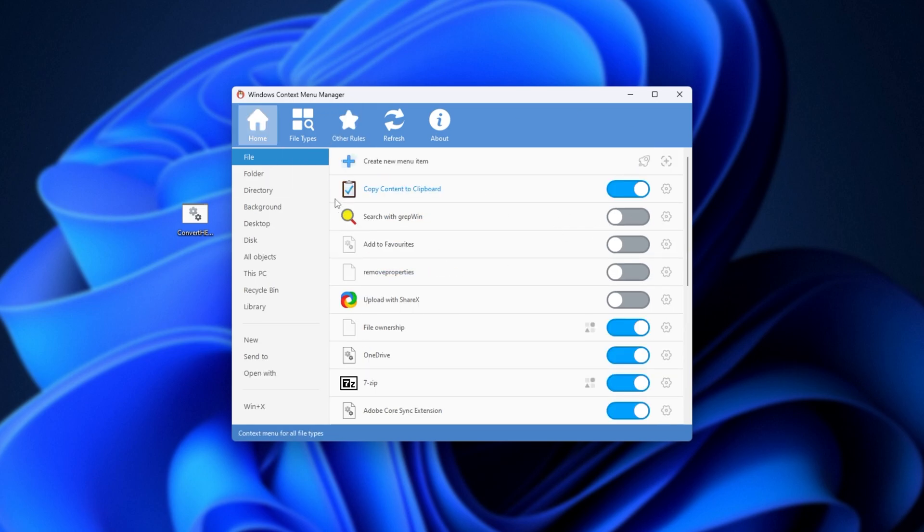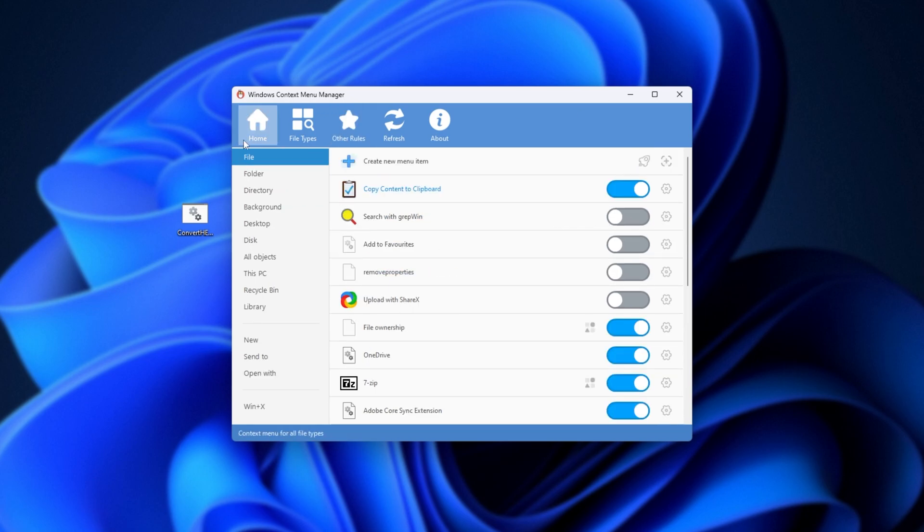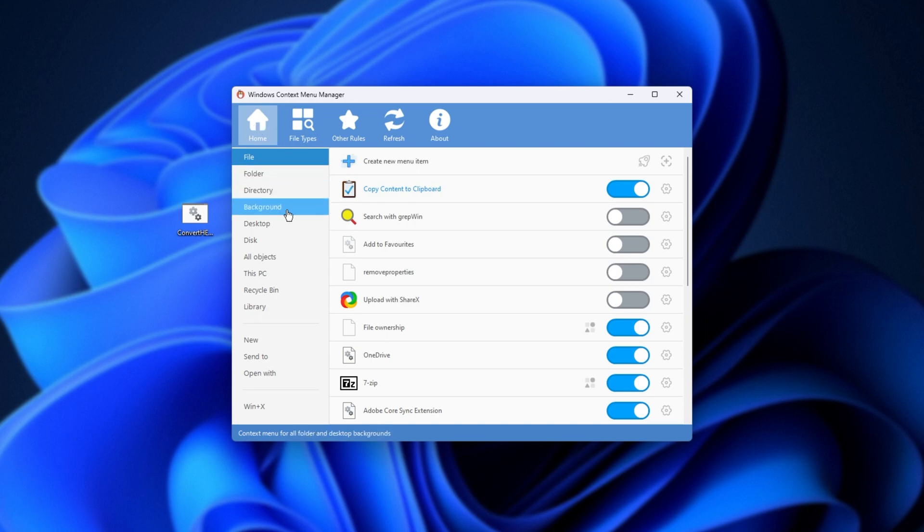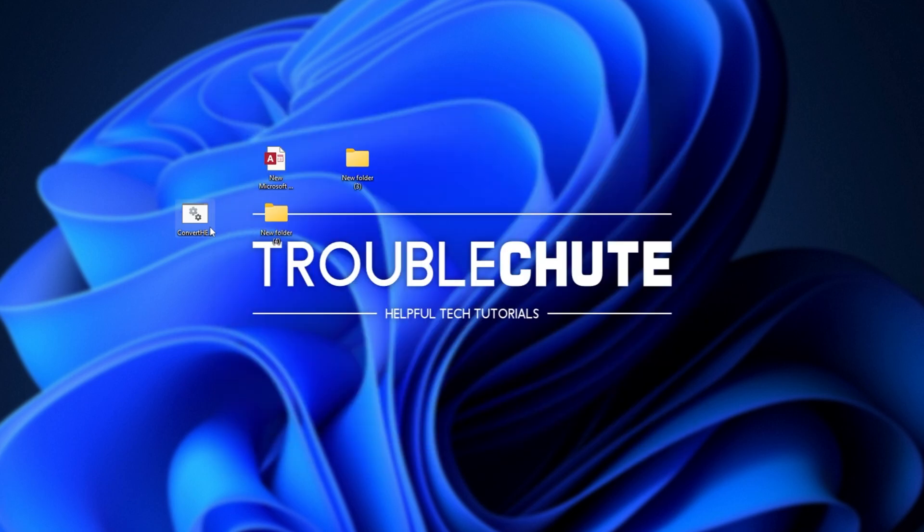Anyways, for most people, you'll find yourself stuck to the home tab here, file, folder, directory, and maybe background, that's pretty much it. This is a really powerful tool, that I'm surprised hasn't been mentioned in more places.